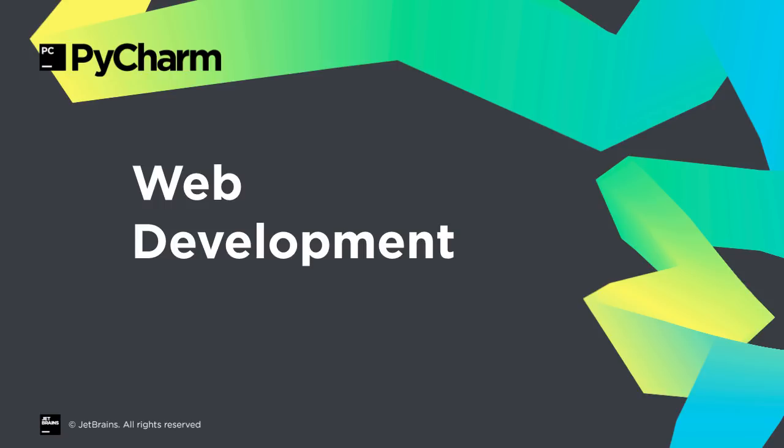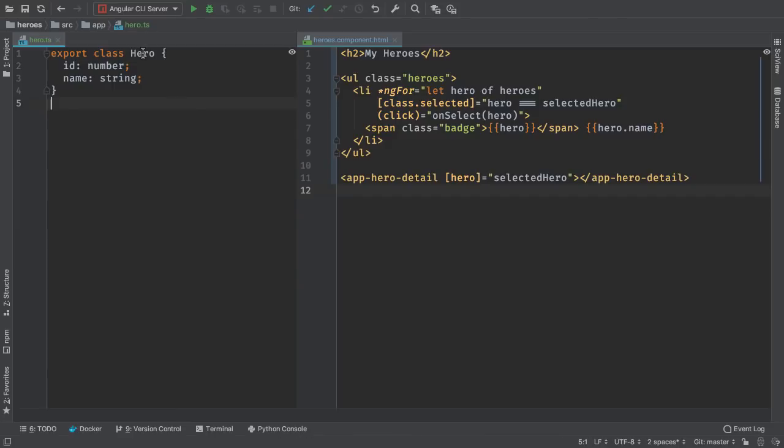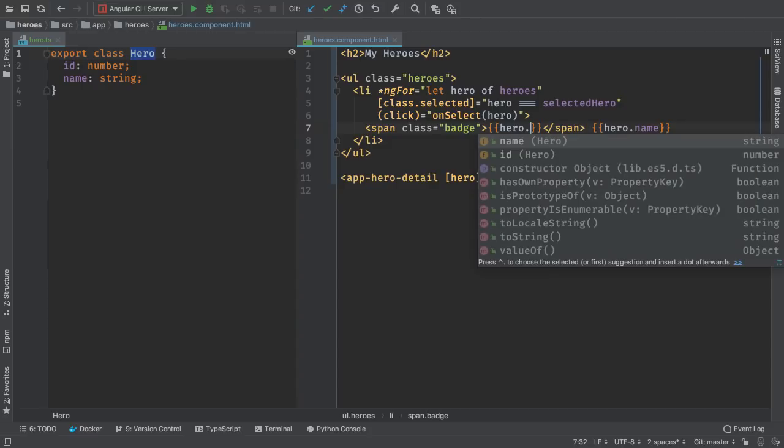Our Angular support got a rewrite, giving better performance and more accurate completions. For example, completion in templates gives suggestions with better context for the variable being looped over.